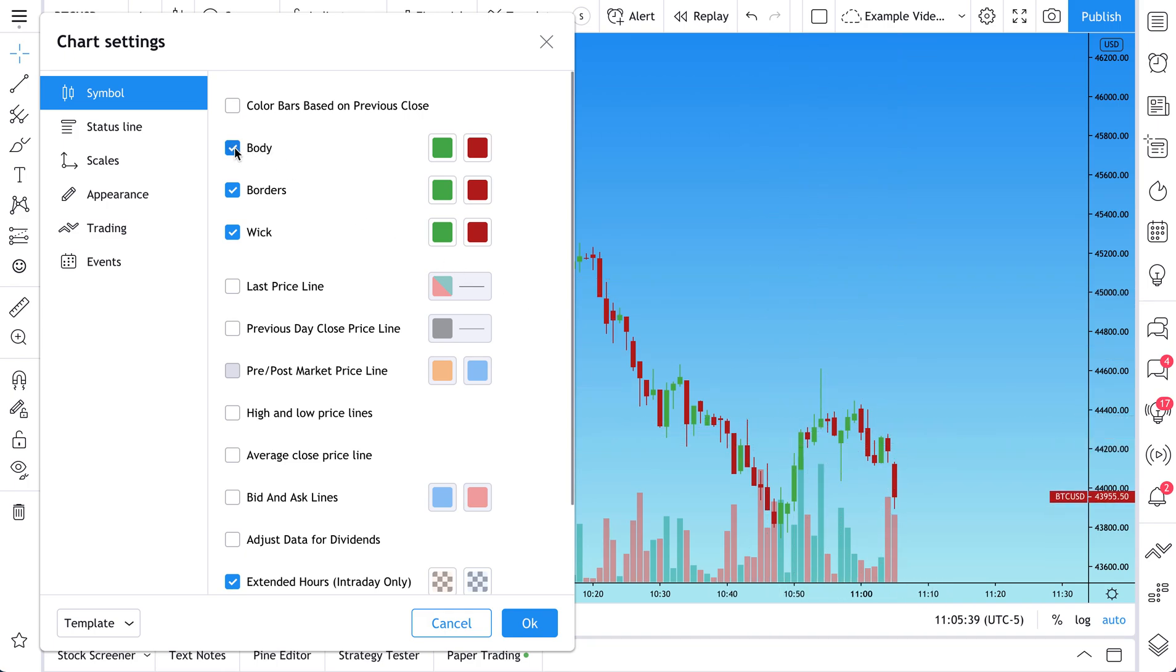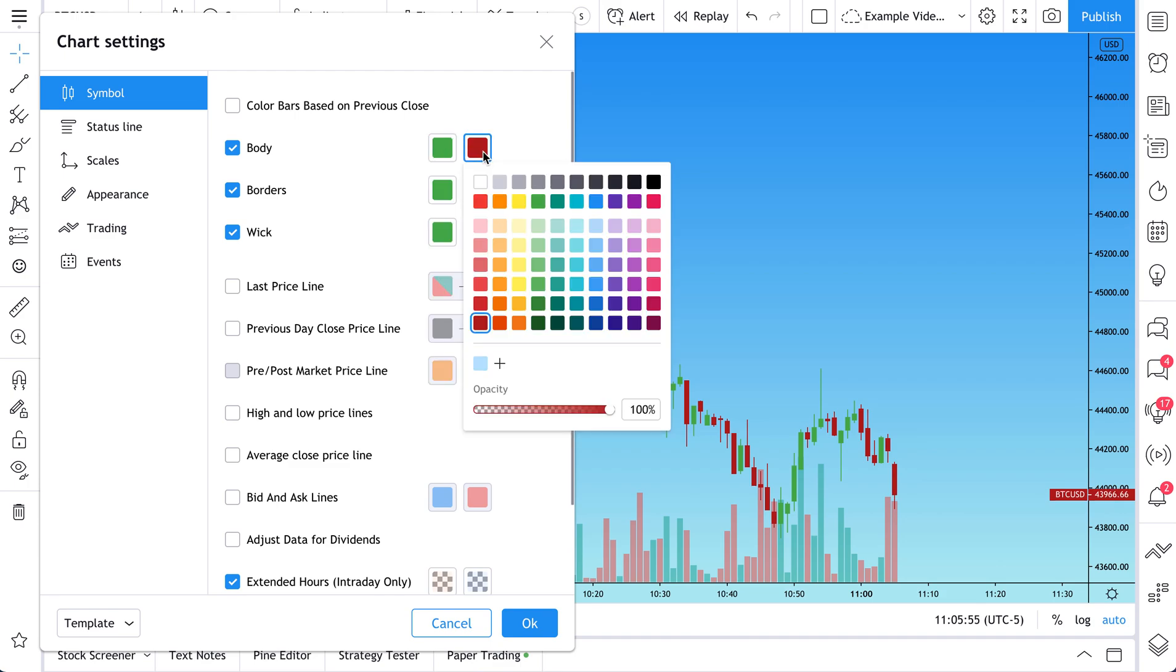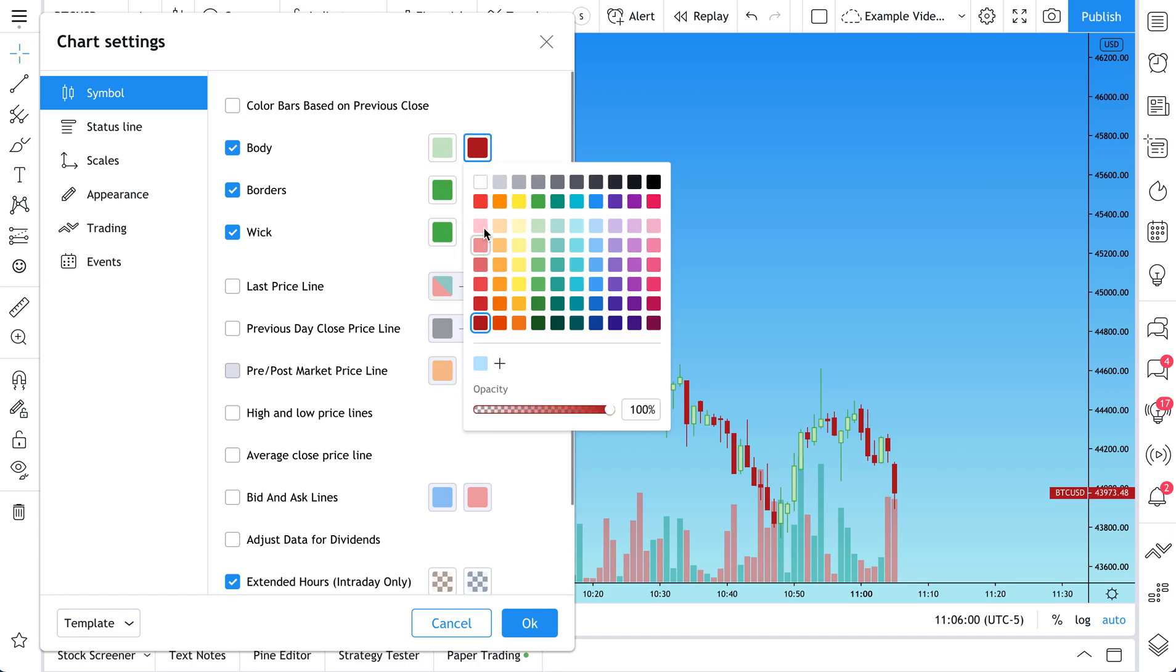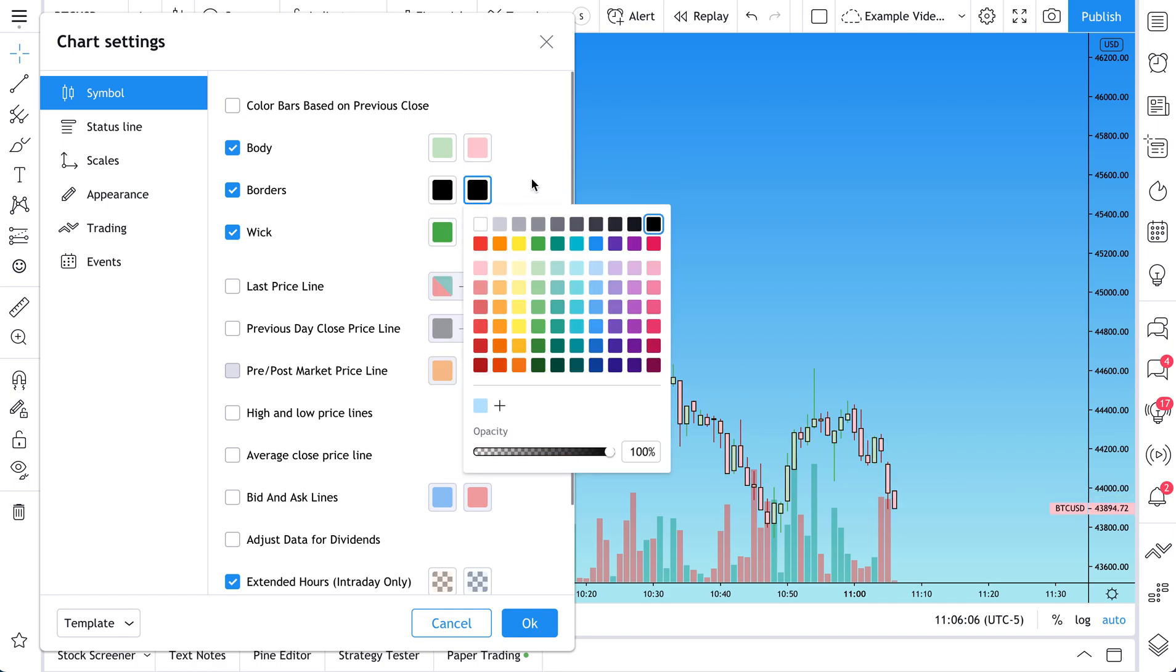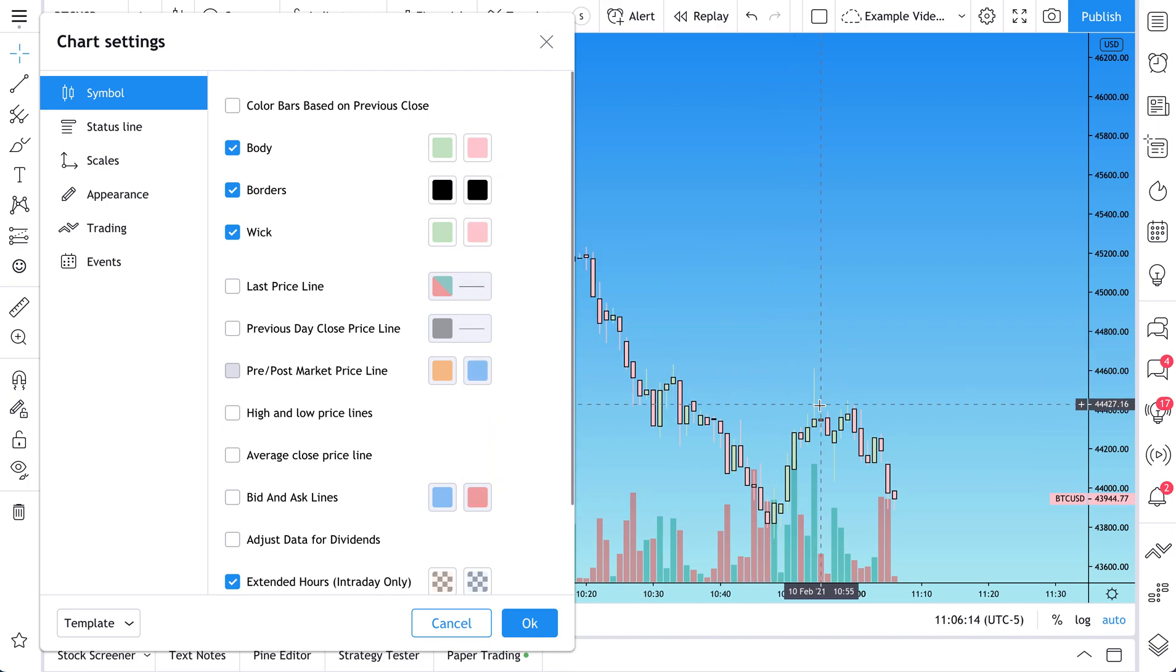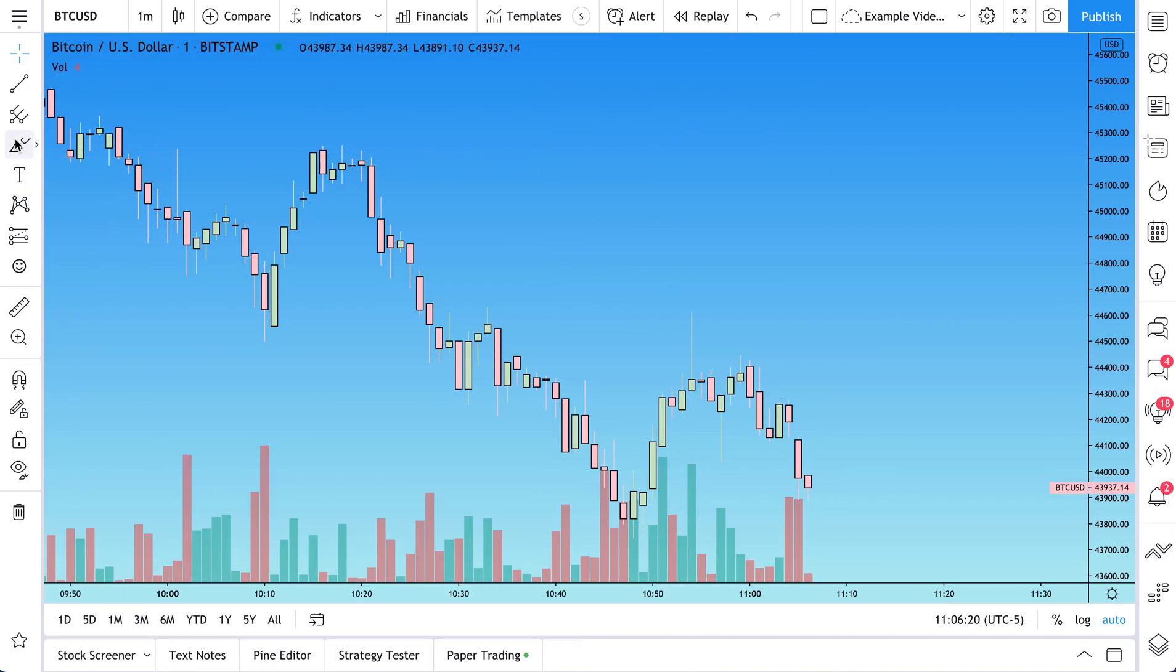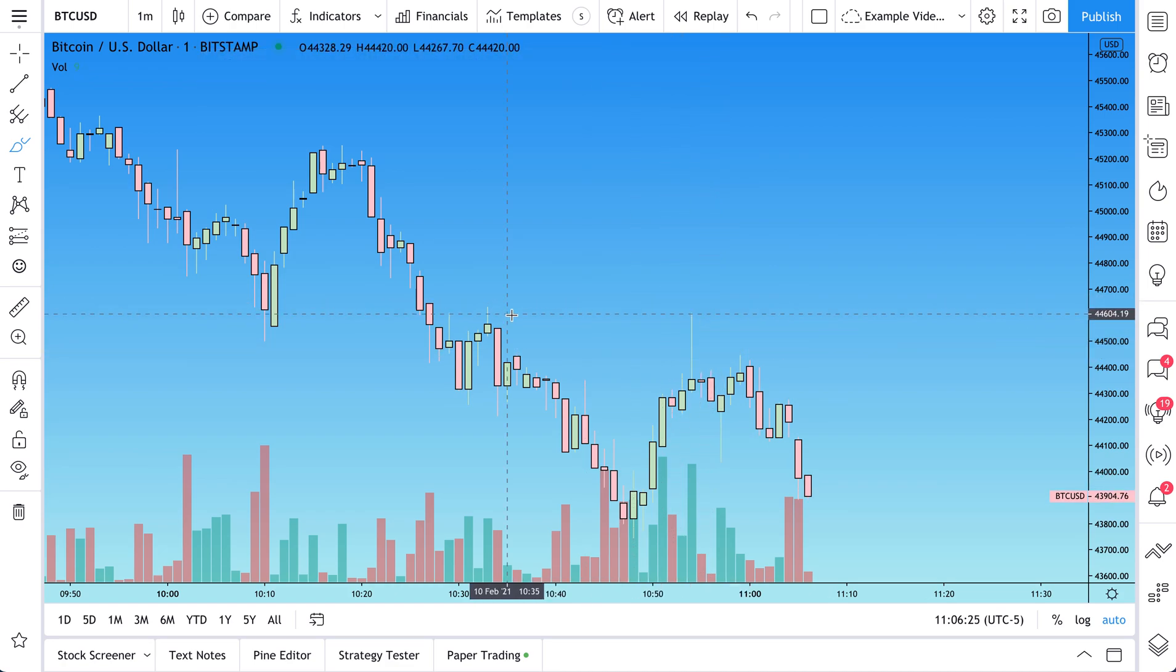So this is your body. To get a feel for what the body is, just watch what happens when we uncheck this box. The body disappears. So the body is the fill of the candle. You can change the fill of it. Green for up, red for down. Prices above where it opened, prices below where it opened. So why don't we have some fun? How about we do this light green and this light red. And for the borders, we can go back to having the dark outline. And for the wicks, why don't we change the wicks to match our original body color. The wicks is this. It's the wick of the candle. So you can control and change that color as well.